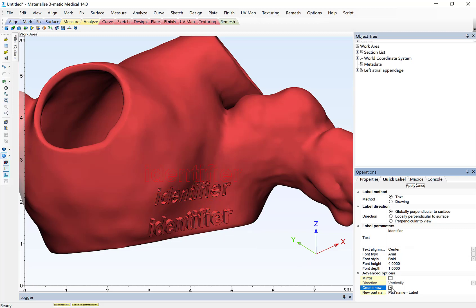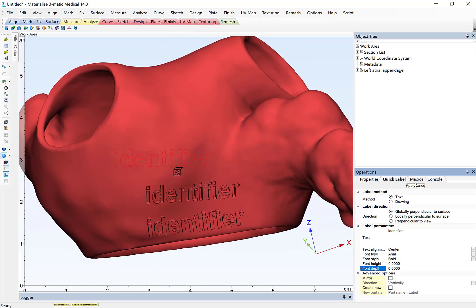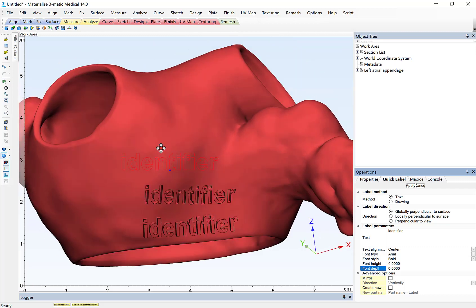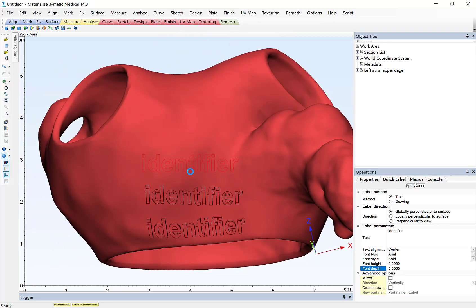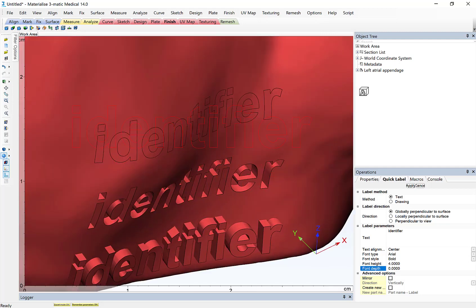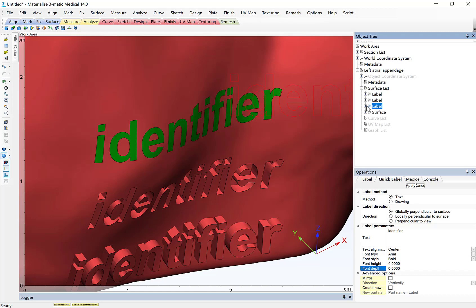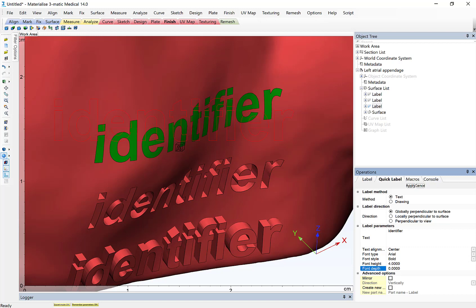Similarly, if I want to leverage multi-color 3D printing capabilities, I can simply set my font depth to zero. I can apply the label as I've previously demonstrated simply by left-clicking on the surface. And once that label's been applied, I can simply, in my object tree, find that label, and I can then apply a separate color to that label. So there I don't have any embossing or debossing on the surface, but I've simply applied a coloring via a different surface on the anatomical model.